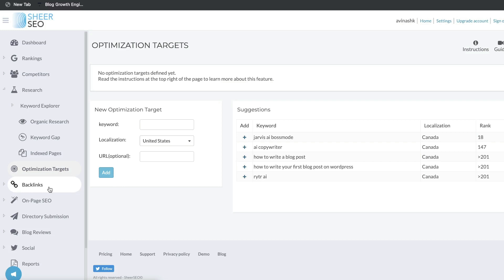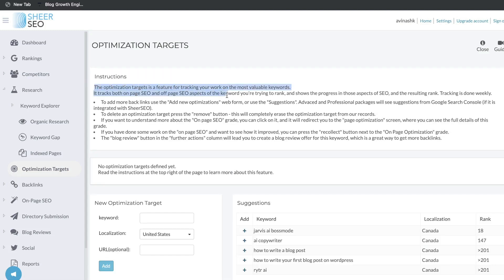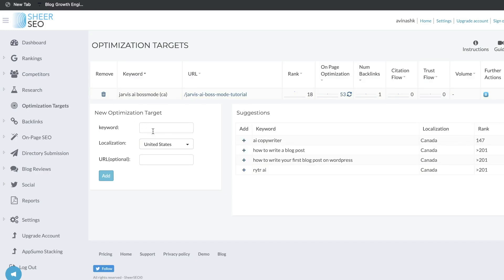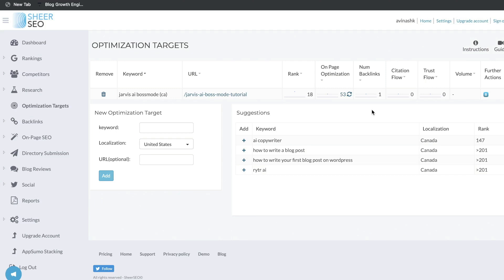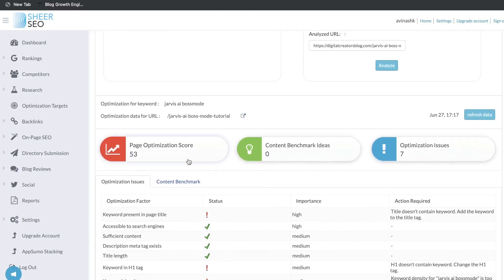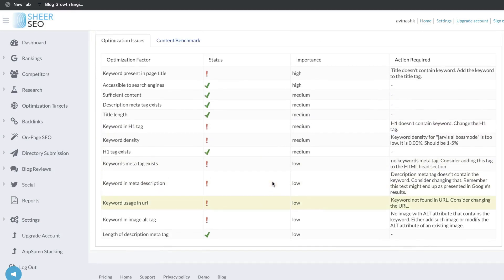Another cool feature in Shear SEO is the ability to create optimization targets. This feature is for tracking your work on the most valuable keywords — it tracks both the on-page and off-page SEO aspects of the keyword you're trying to rank for and shows the progress in those aspects and the resulting rank. Tracking is done weekly. You can add a new optimization target by adding the keyword and location on the left-hand side, or add one of the suggested keywords on the right-hand side. I've added a keyword to my optimization target and can see the rank, on-page optimization, number of backlinks, citation flow, trust flow, and volume. Clicking into the on-page optimization score — currently 53 — will show recommendations to improve that score.